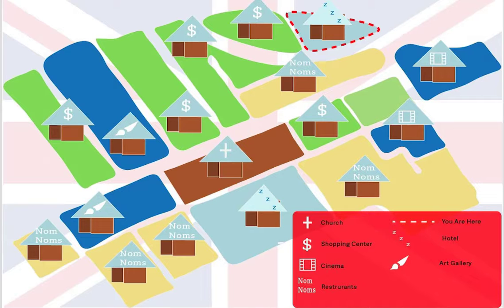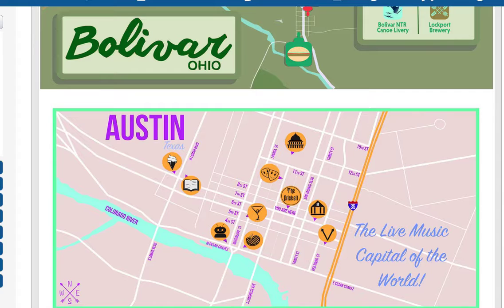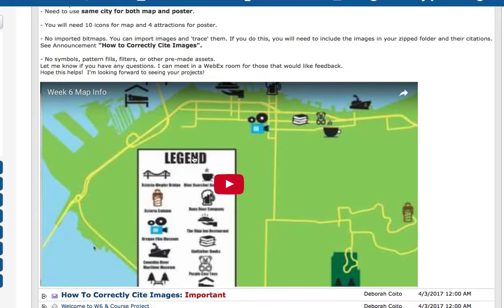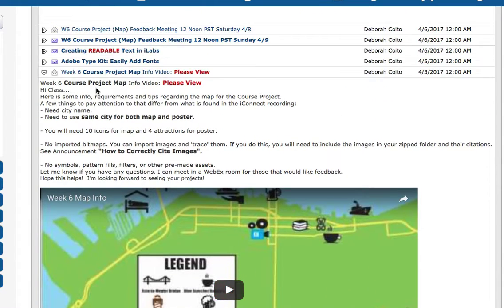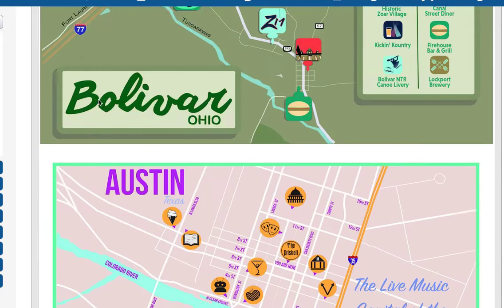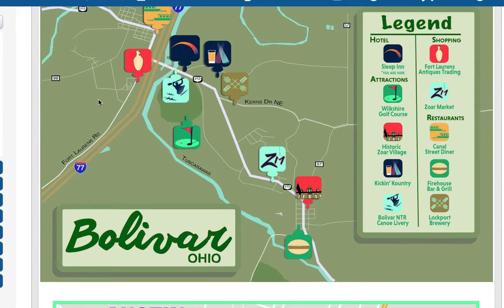Hey Sarah, nice start here. You're missing several of the requirements, so I'm wondering if you had a look at these examples and my little video which goes over the requirements — you really need a city name and so on. I have no idea what city this is, so that's a big deal.